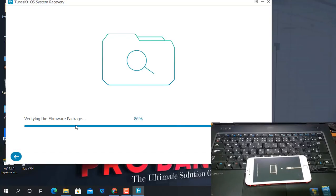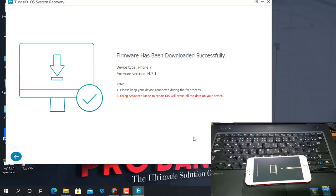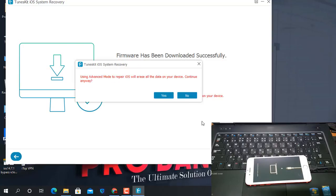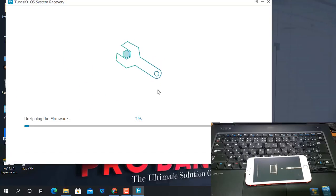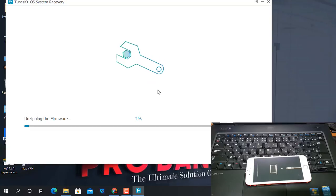Now as you can see it is at 92%, 93%. Click Repair, then click Yes — everything will be erased from your device. Confirm OK. I don't want to keep data, so I click OK. Now as you can see it is unzipping the firmware for restore, so I need to wait.